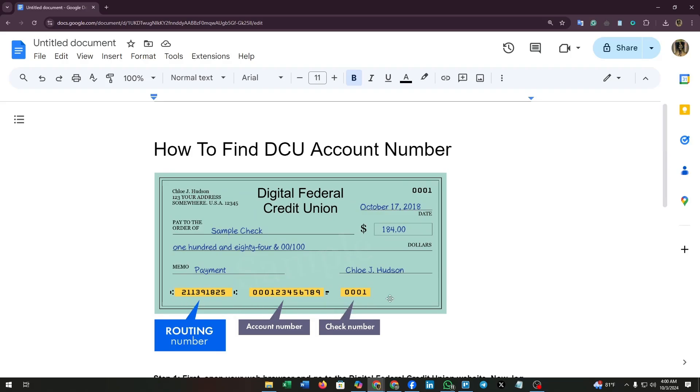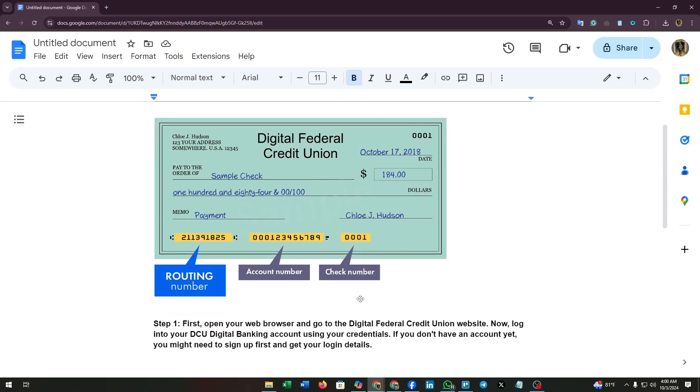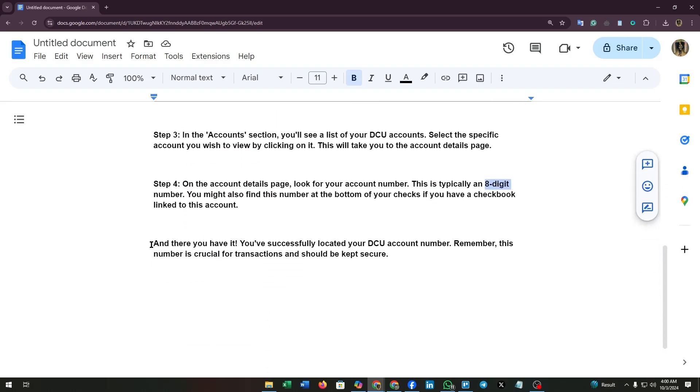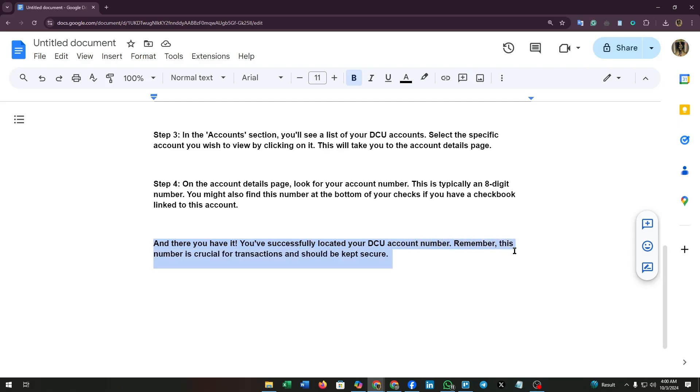As you can see at the beginning, I have added a screenshot here. You can find the routing number, account number, and the check number. And there you have it—you have successfully located your DCU account number. Remember, this